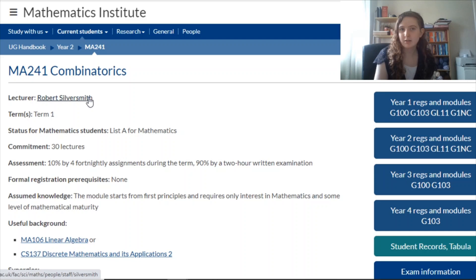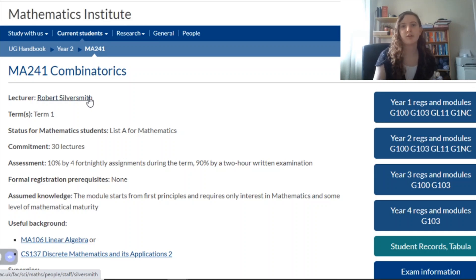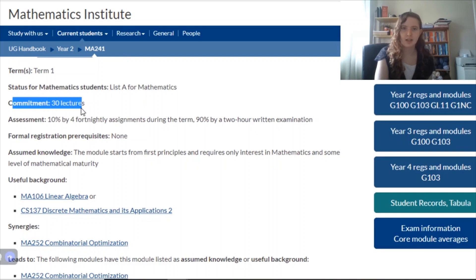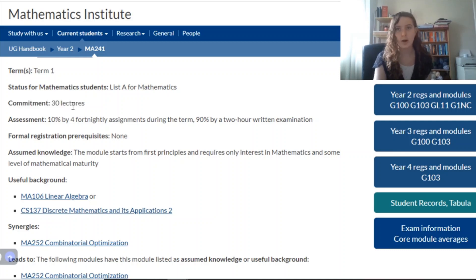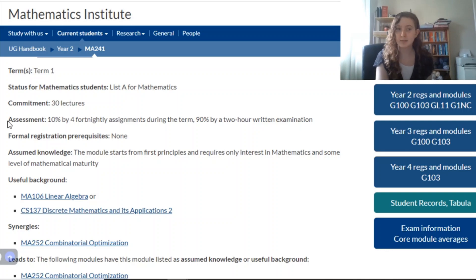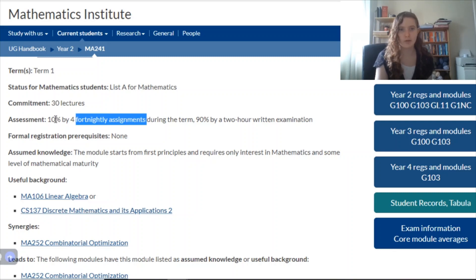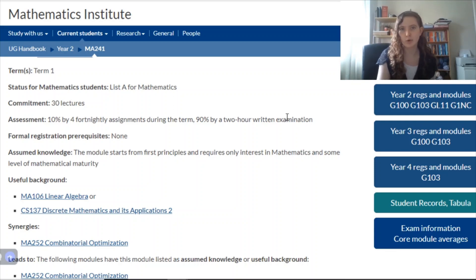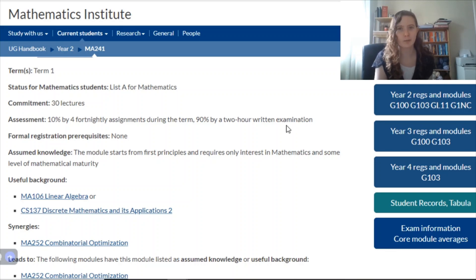You're also going to get which term a module is in — most modules will either be in term one or term two, but some bigger modules run across two terms. You also get the list it's on, and then the commitment, which is essentially how many lectures and how much time you're going to spend. The assessment is another important one — a lot of maths modules have fortnightly or weekly assignments worth relatively less compared to a big exam at the end of the year, which is how the majority of maths is assessed. But there are 100% coursework modules too, and working that out now will be really useful for you.